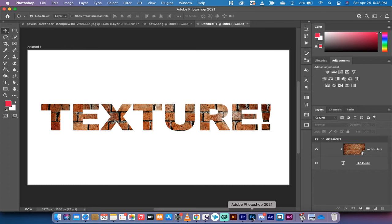Hello everybody, welcome back to another Adobe Photoshop CC 2021 tutorial. In this one I'm going to show you how to add textures to text.